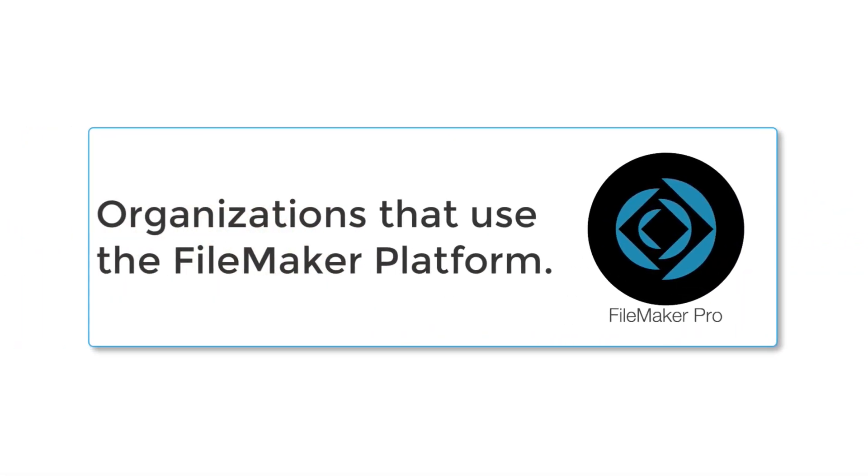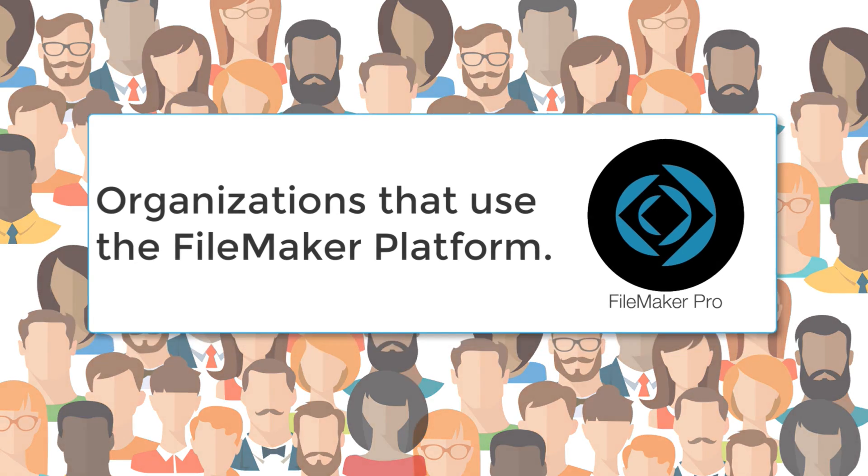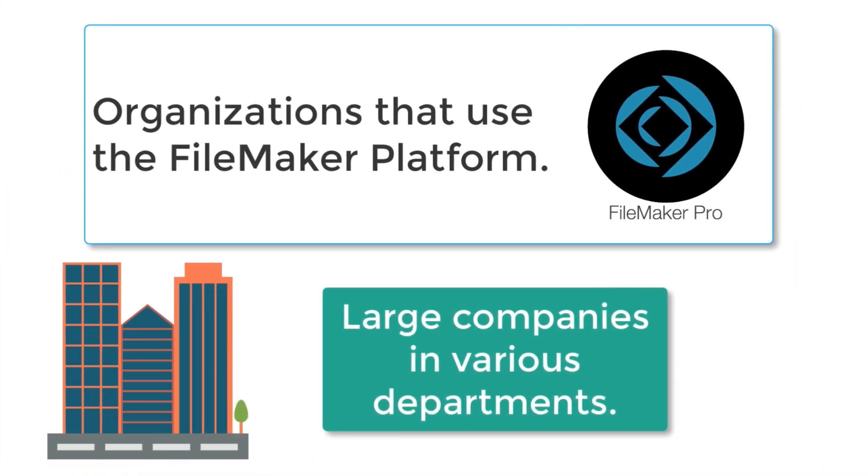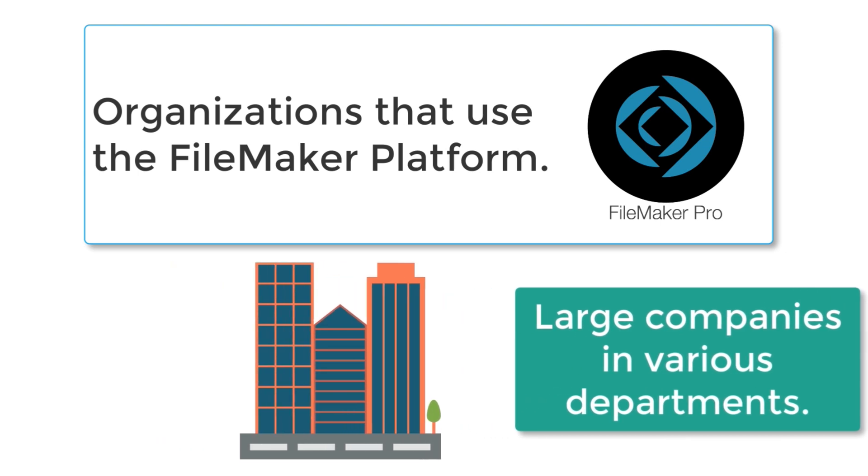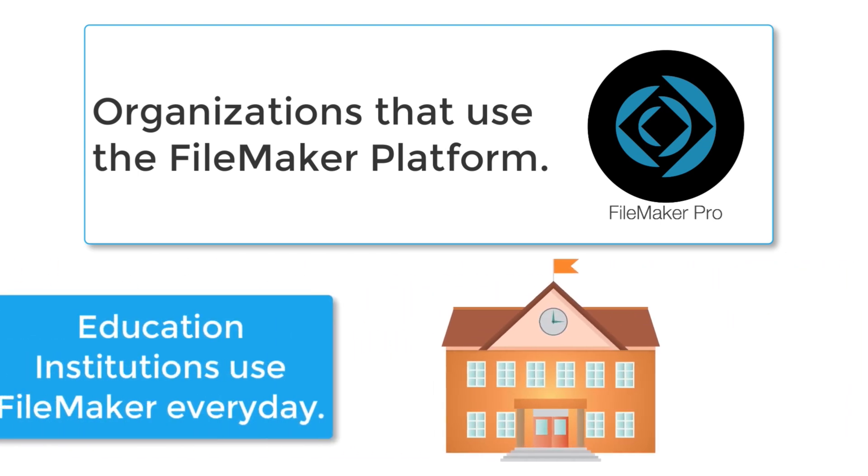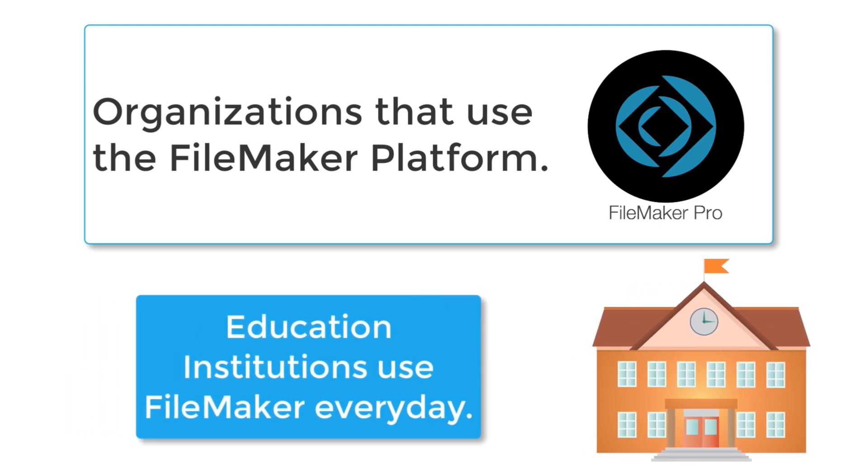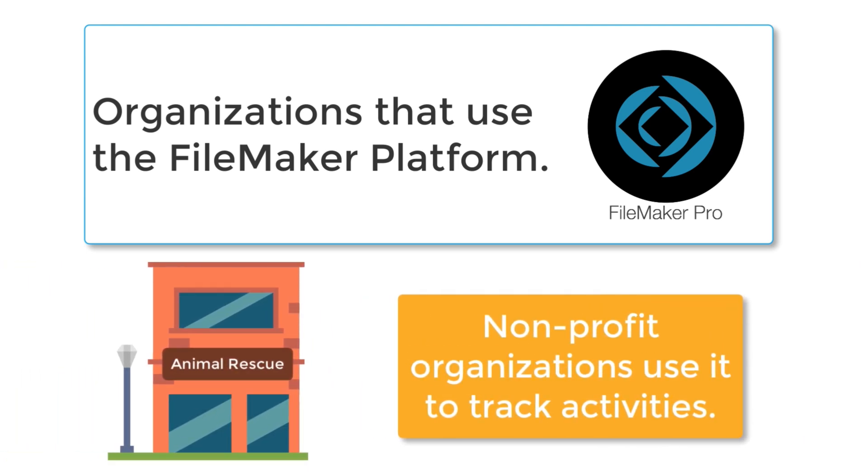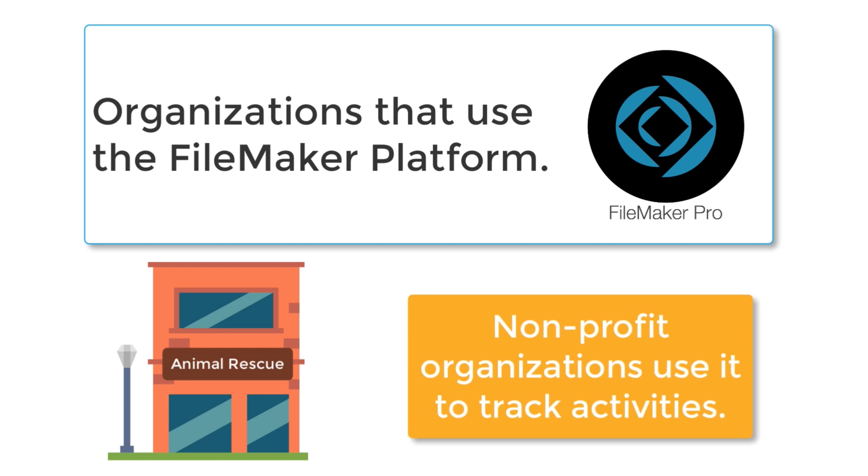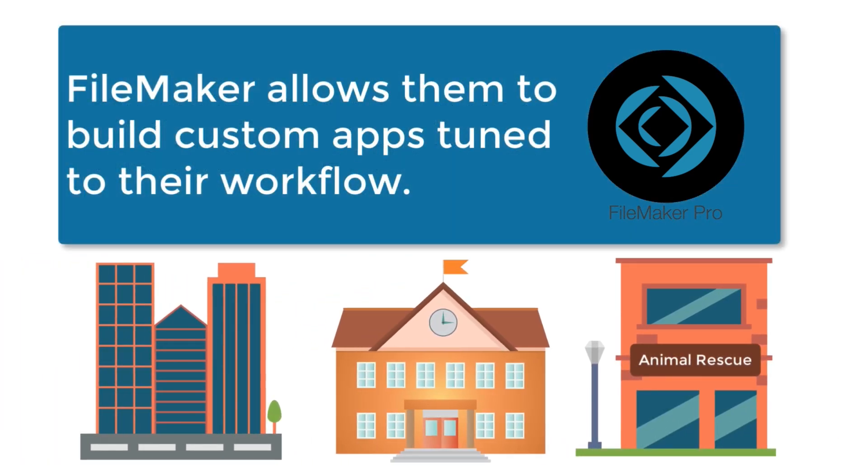When I say that organizations every day use FileMaker, I mean any kind of organization. Over a million people a day worldwide click into FileMaker and use it in some capacity. Large Fortune 100 companies use FileMaker within various departments. Educational institutions use FileMaker every day to drive their educational processes to keep organized. Non-profit organizations love to use FileMaker to track their activities, for example, in an animal rescue. FileMaker is commonly used by all these organizations because it allows users to build custom applications that are tuned to their workflow.